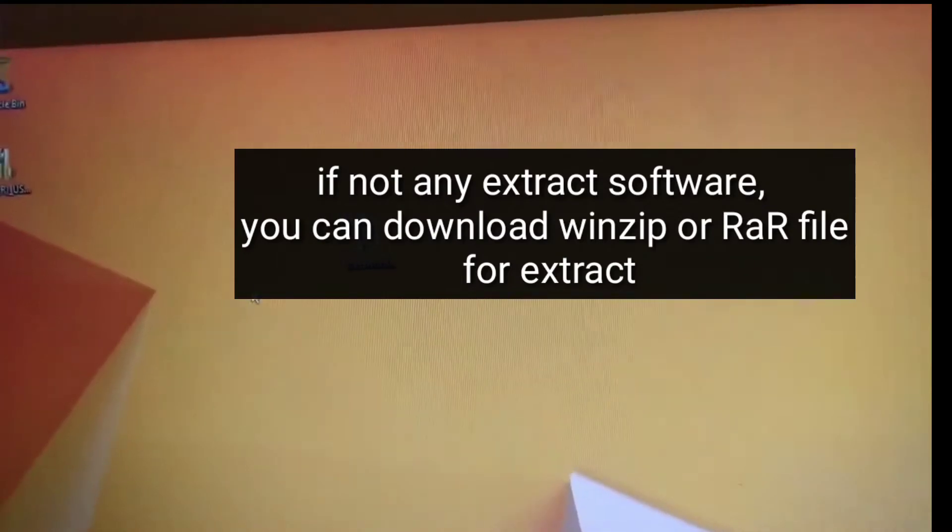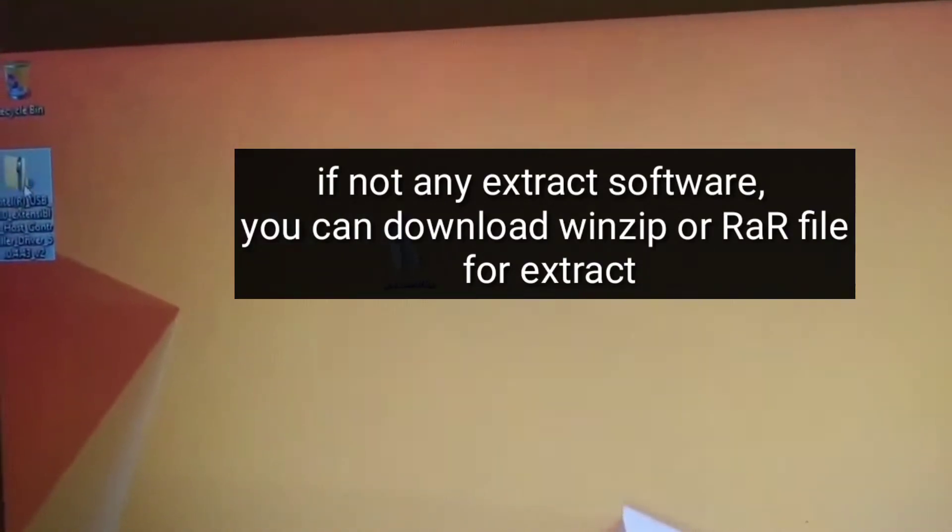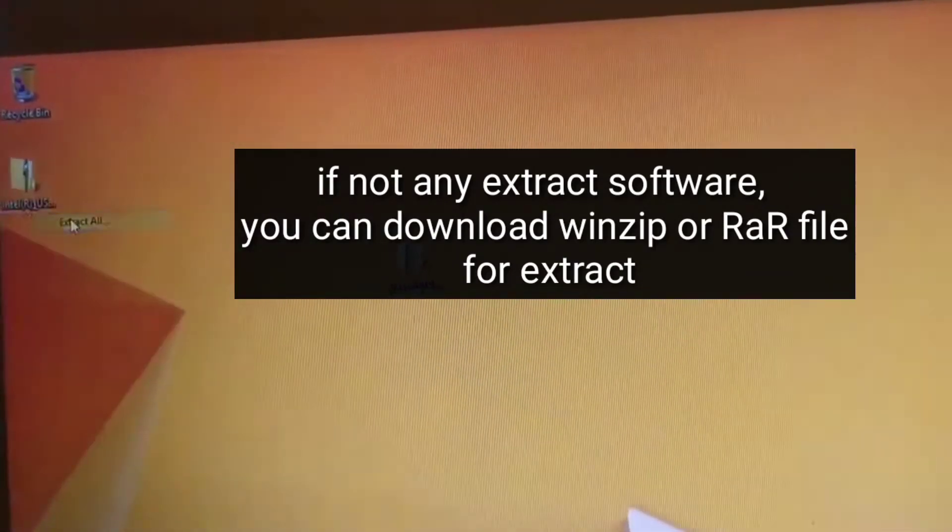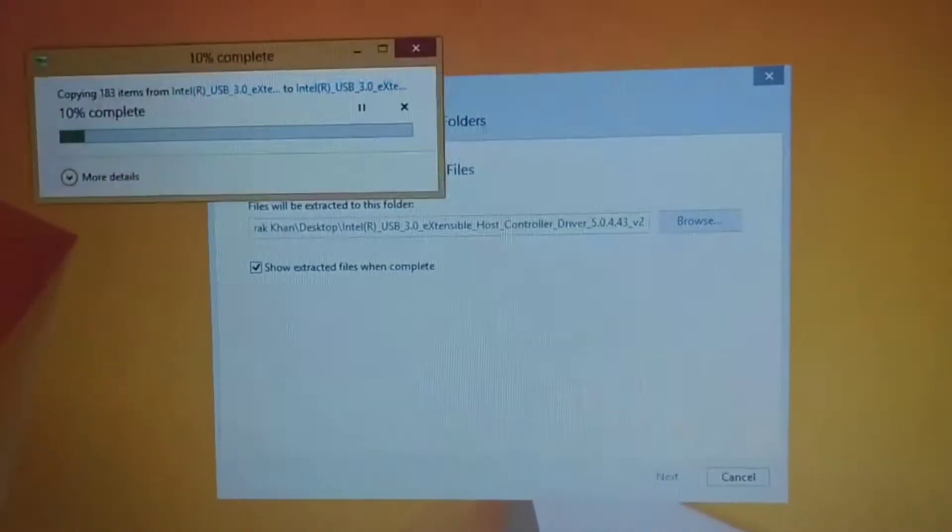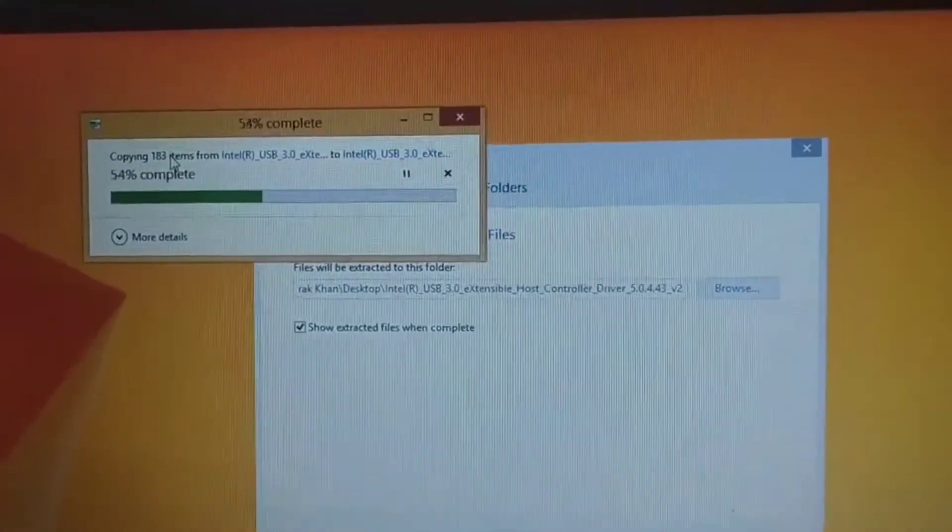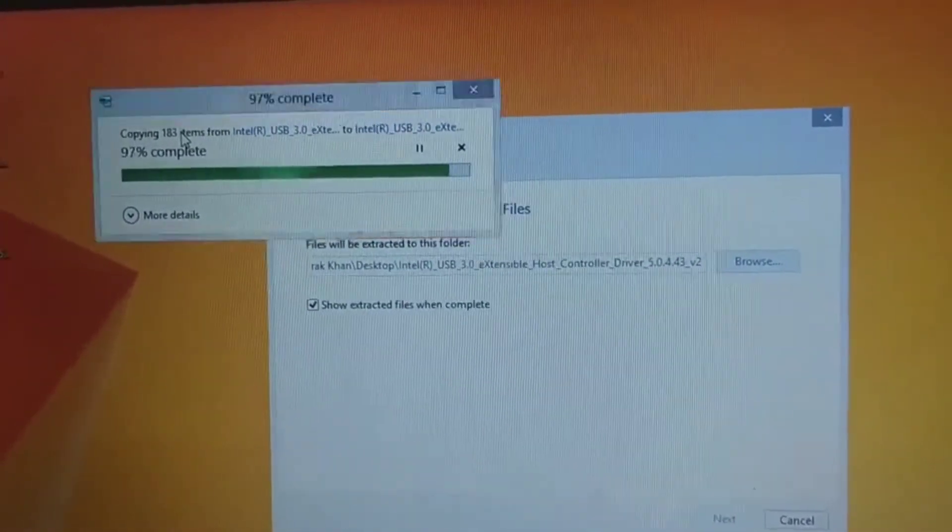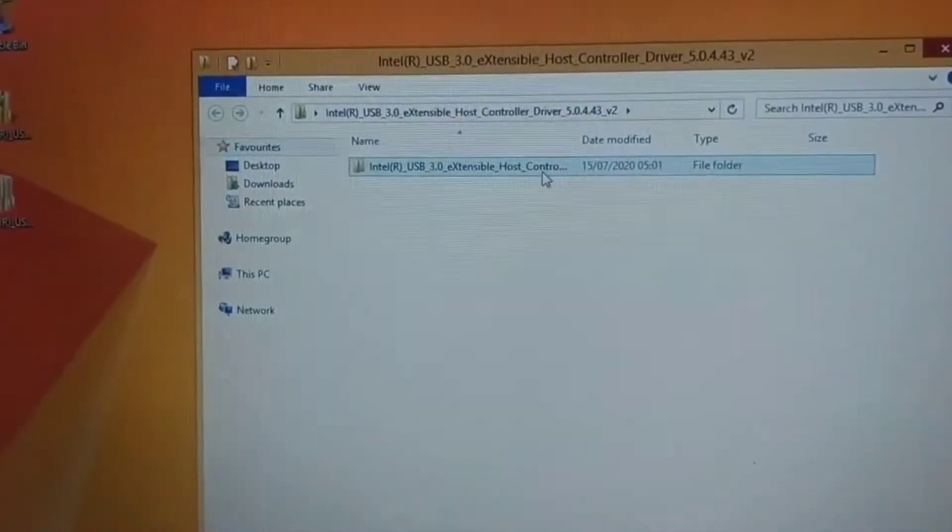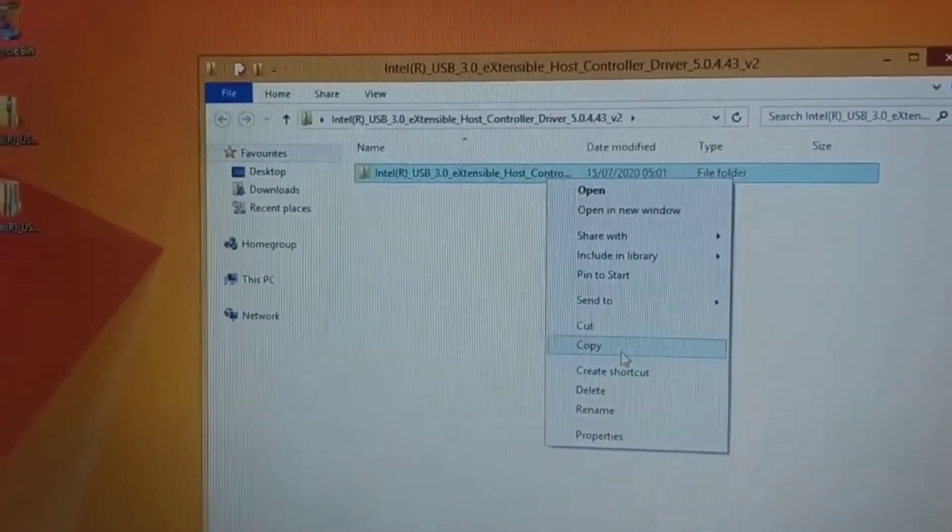After downloading the file, extract it. After extracting, place the file on one of the drives.